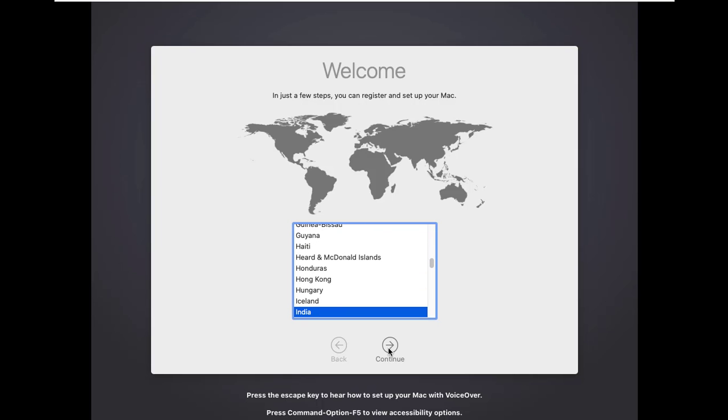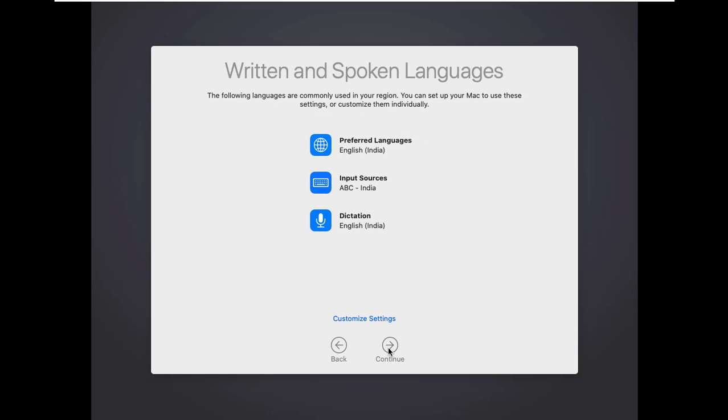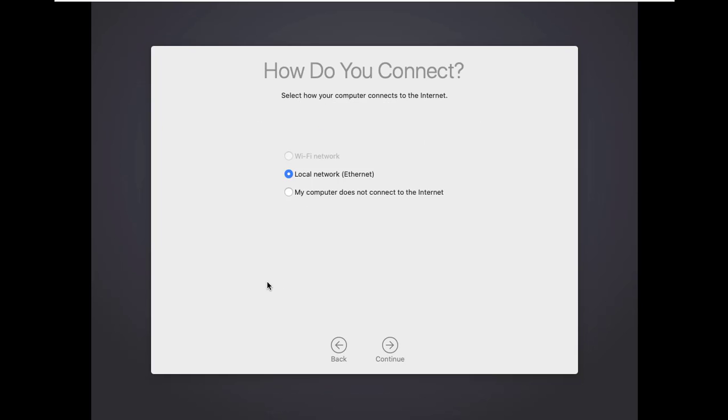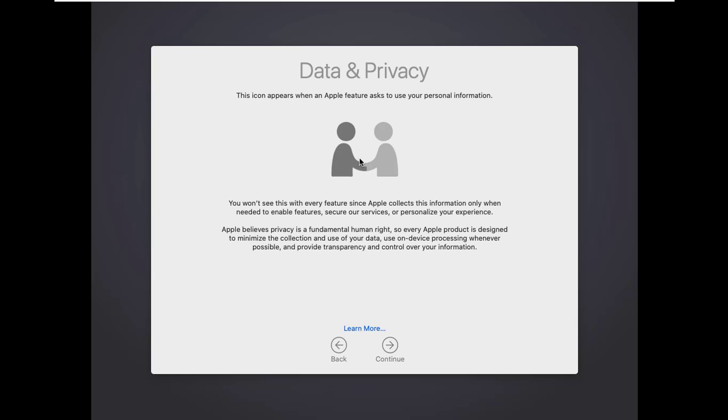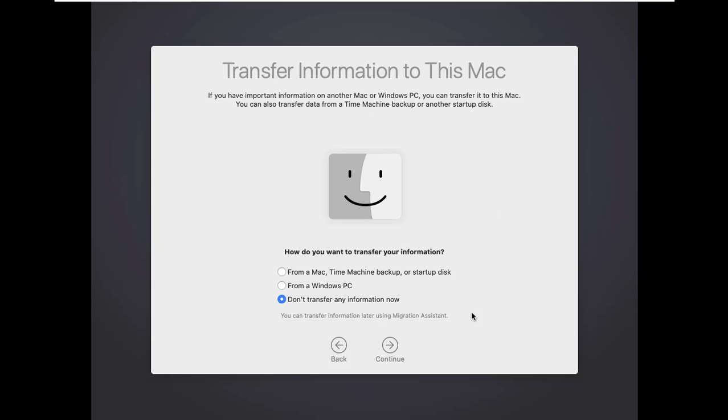Click continue. Again click continue. Select the third option: My computer does not connected to internet, and click continue. Select don't transfer any information and click continue.